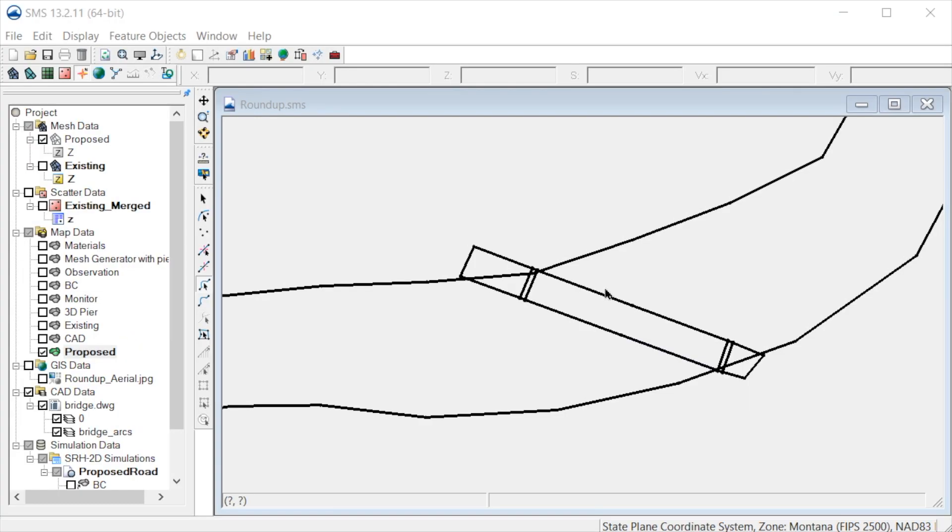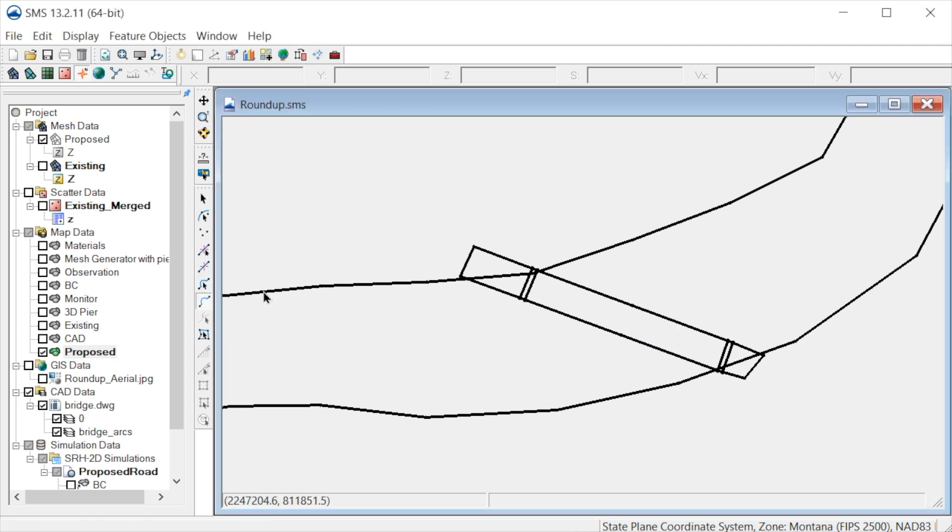Now we are ready to connect the bridge arcs to the existing channel arcs. First, we will split the channel arcs by creating two new arcs across the channel near the bridge.